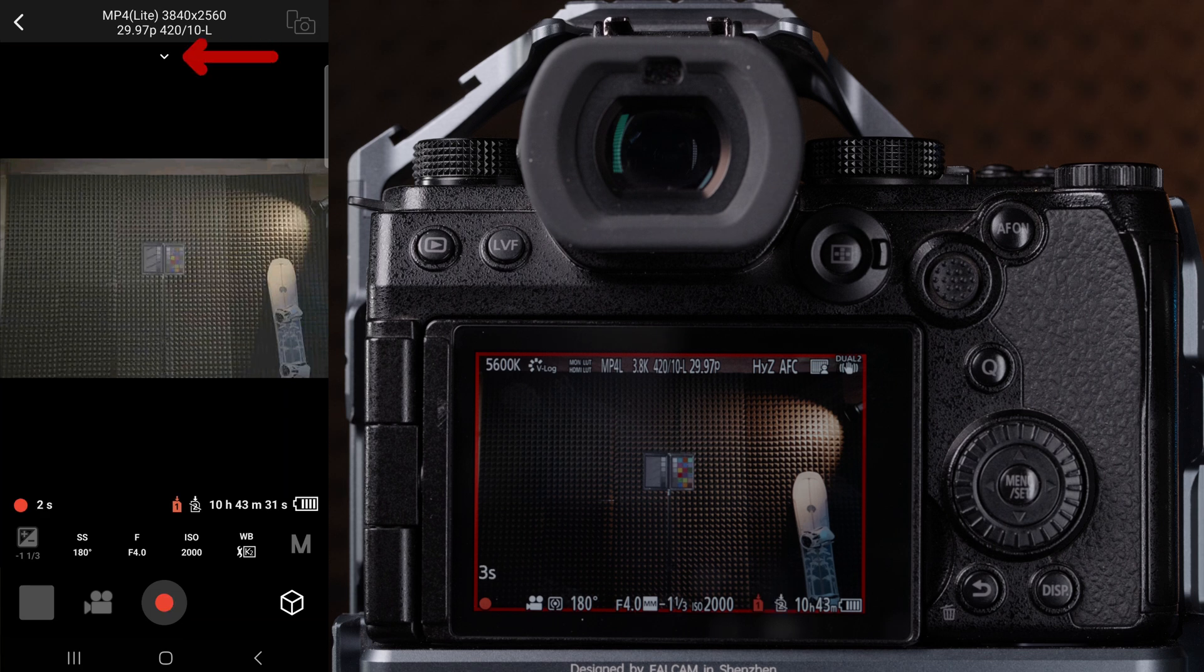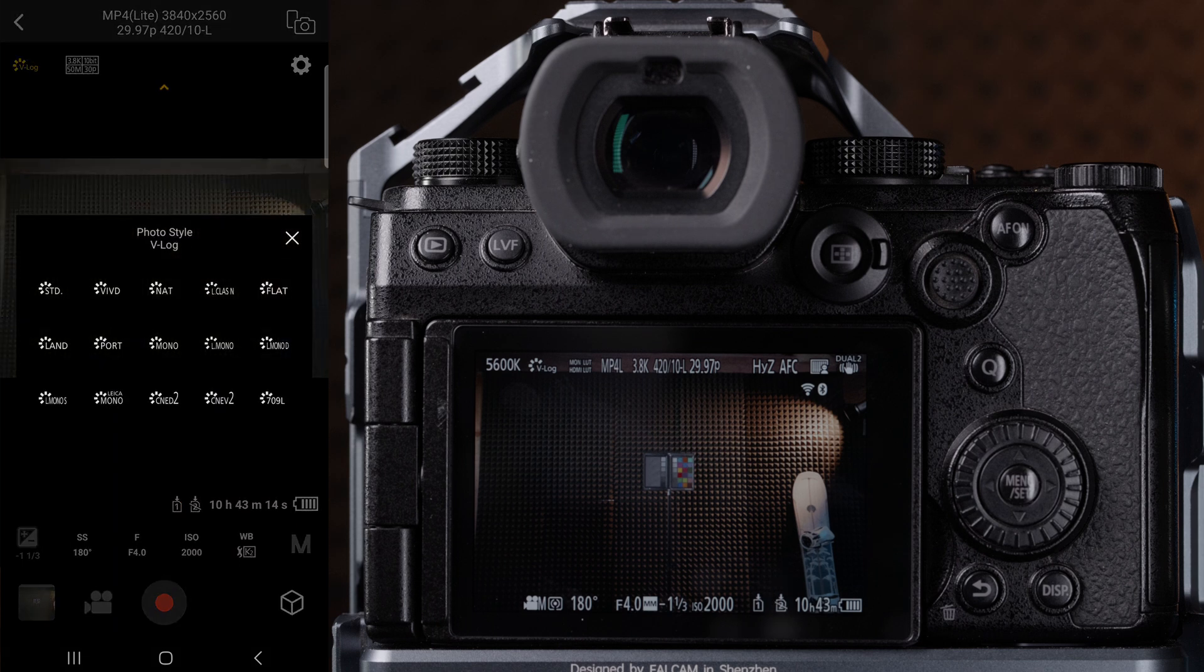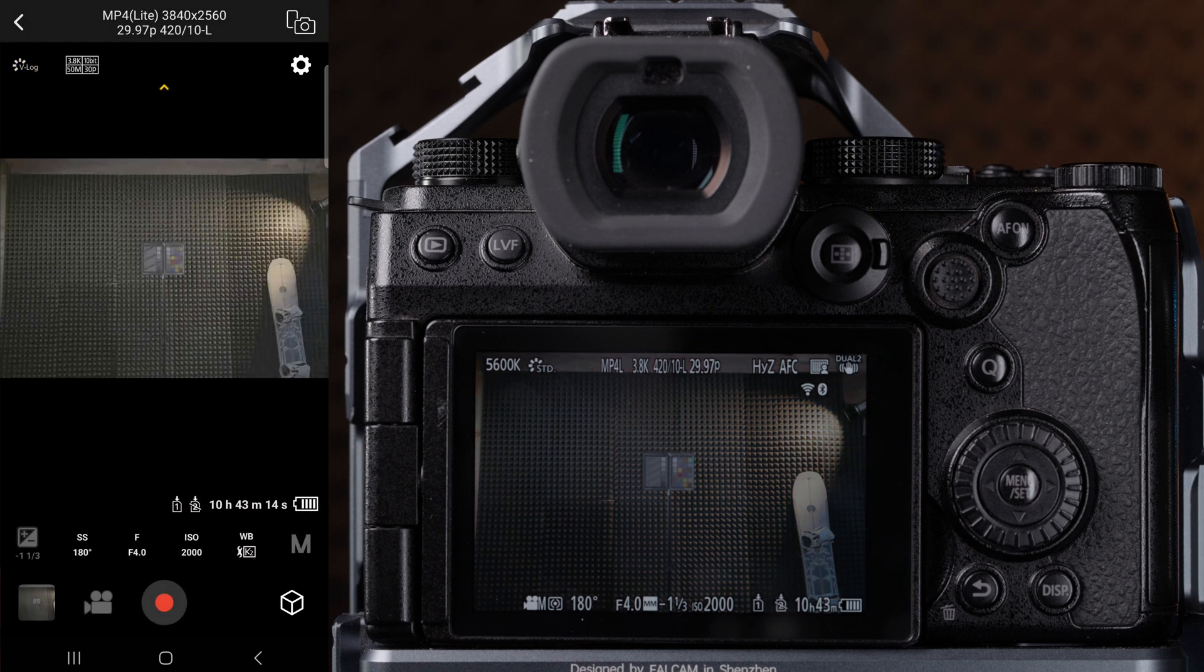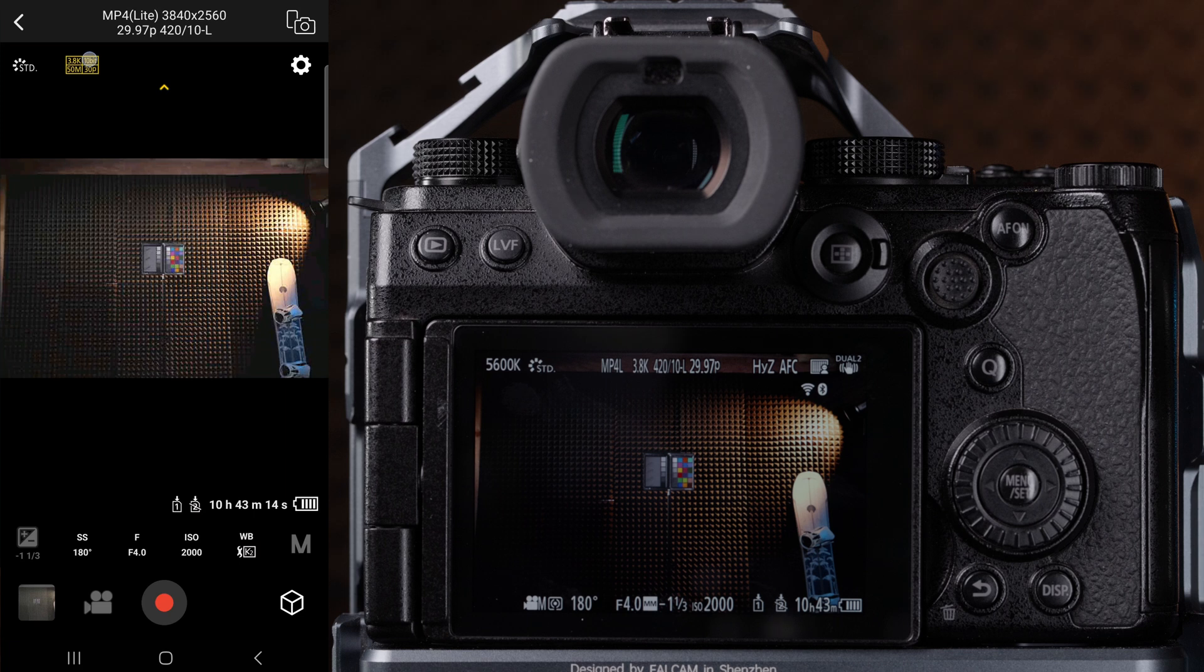You can even press this arrow at the top of the screen to adjust other settings like photo style, record quality, self timer, and more.